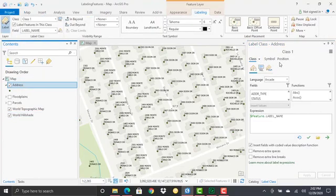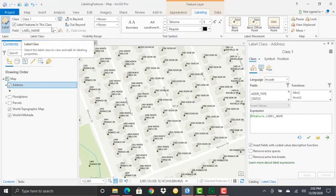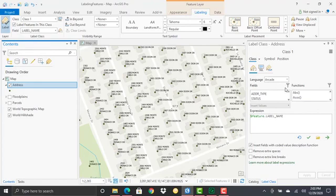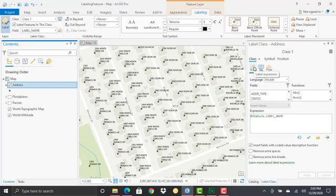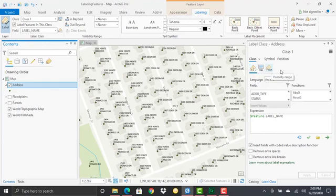On the label class pane, by default Class is selected. This points to Class 1, which is the default for any feature class you want to label. The class pane deals primarily with creating label expressions, SQL queries, and visibility ranges. We've covered these in past demonstrations, so if you want more details, review those previous demonstrations.